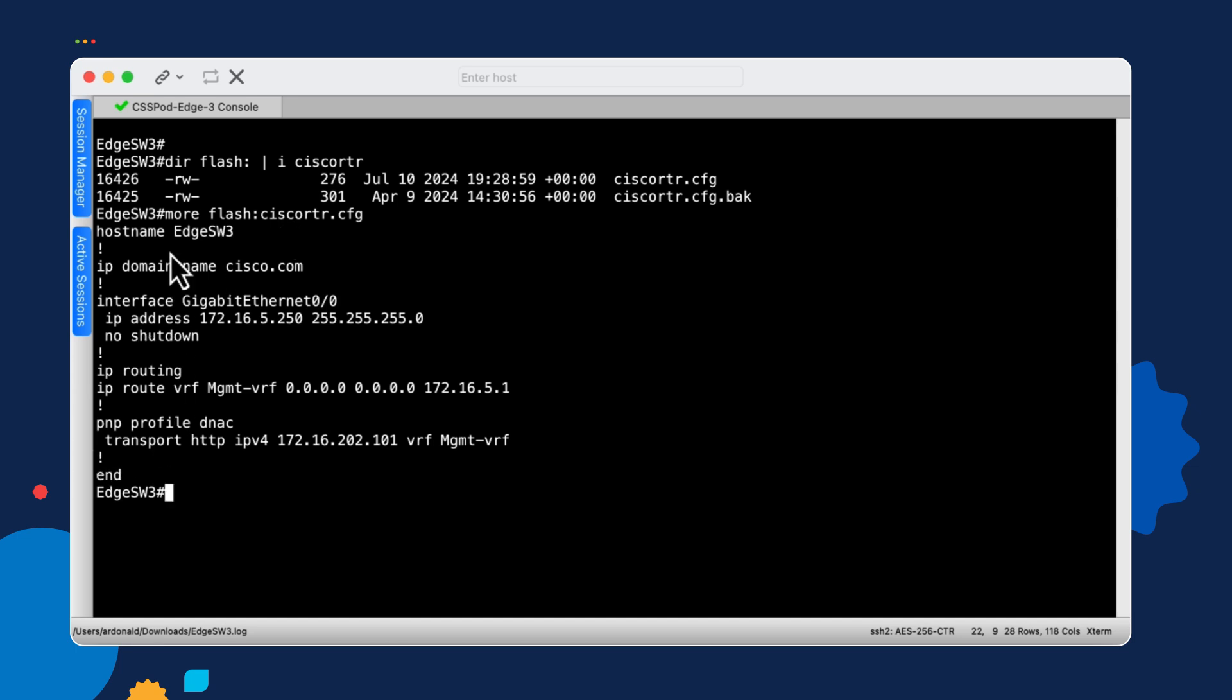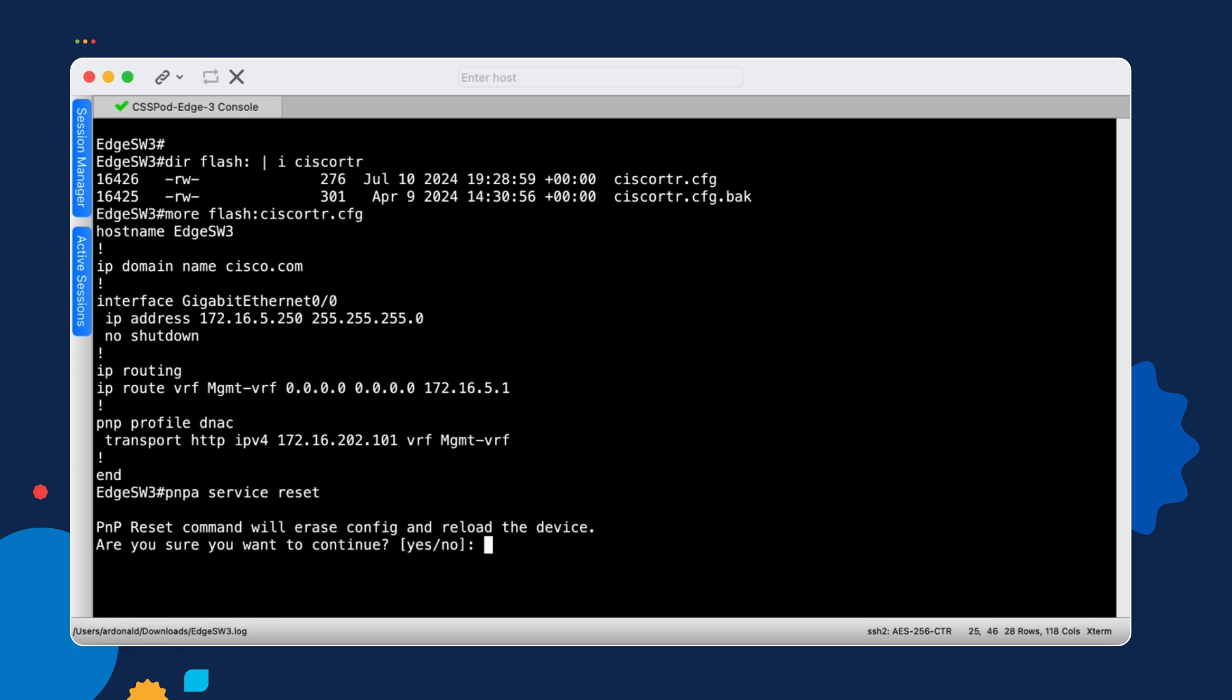So, as I mentioned, we need to factory reset the switch now. And this process is going to take quite a bit of time, so we'll fast forward through it as it goes. But there is a simple command that can be run on any modern version of IOS XE, which takes care of all the factory resetting. And that command is PNPA for plug-and-play agent space service space reset.